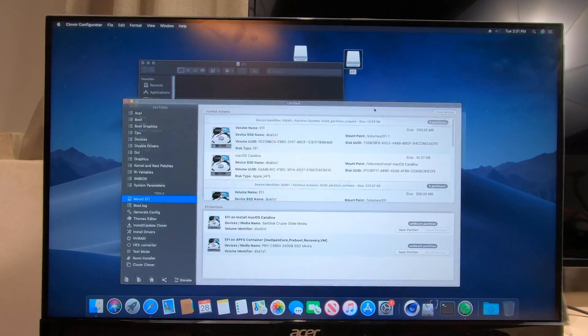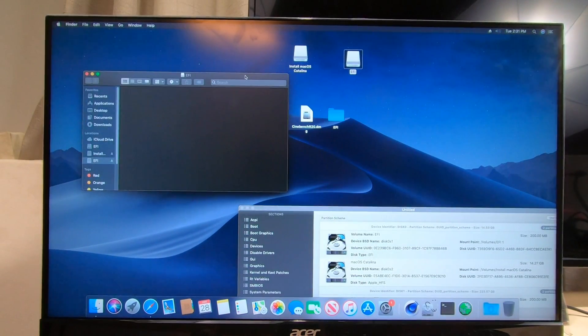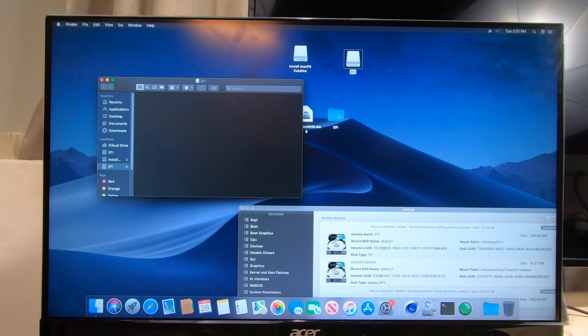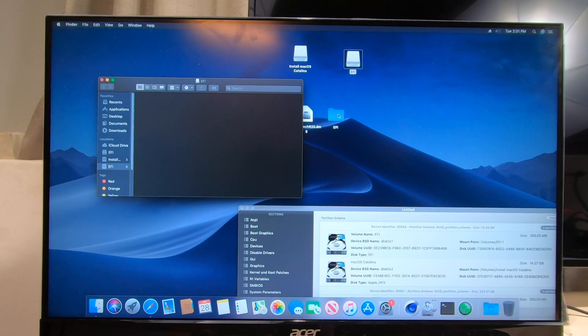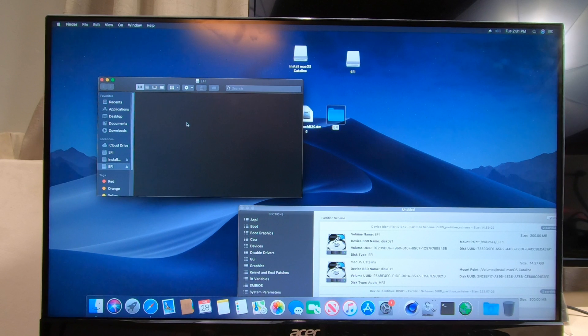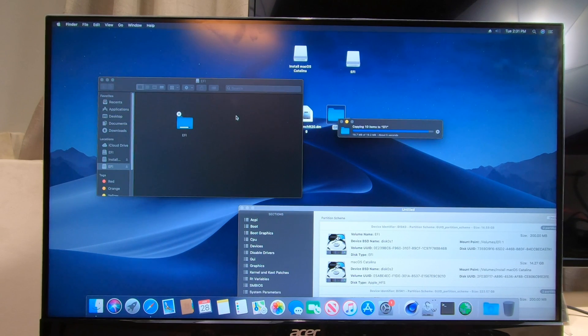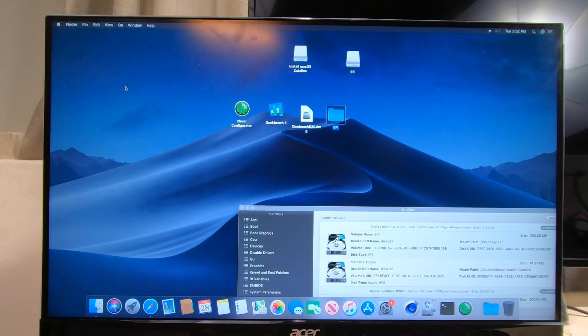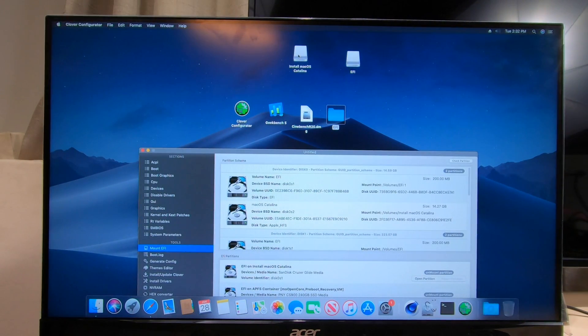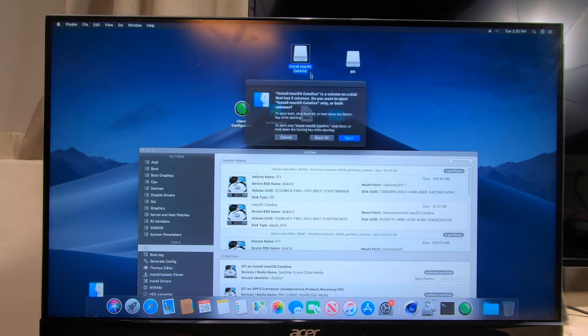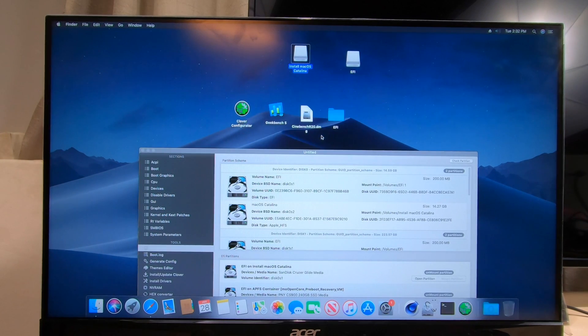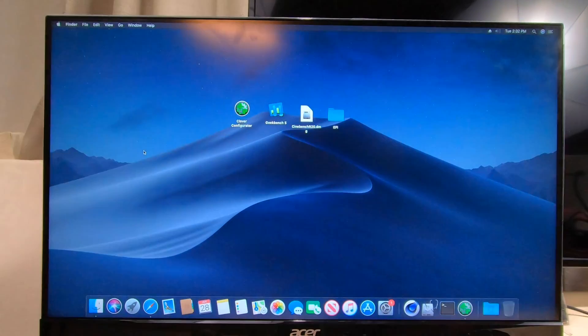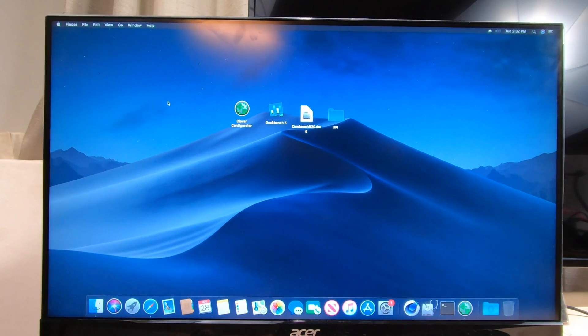Now what we need to do is copy the EFI folder that you downloaded below in the description of this video, copy it and put it into here. That is it, you are done. So now let's go ahead and eject. Now we're ready to boot.